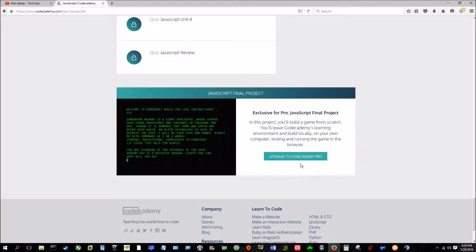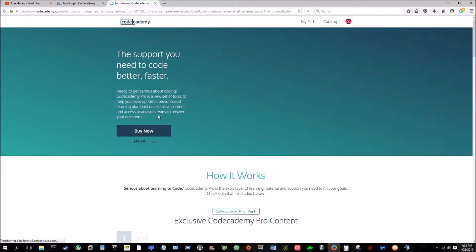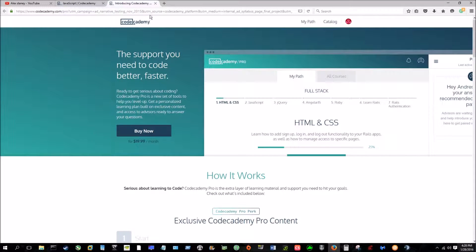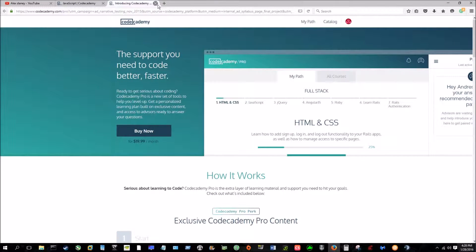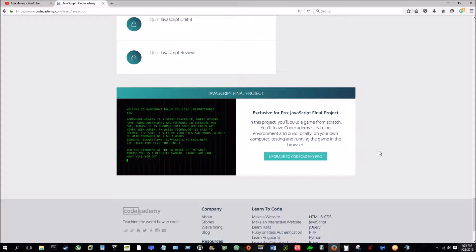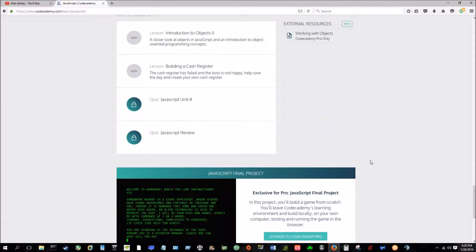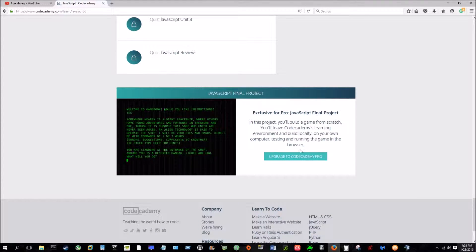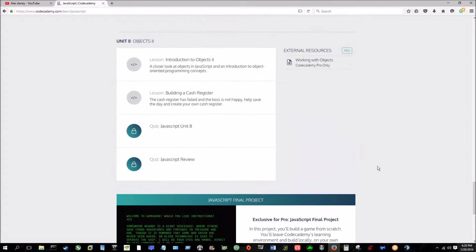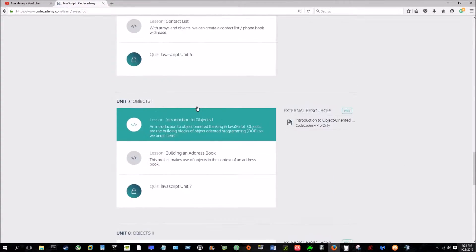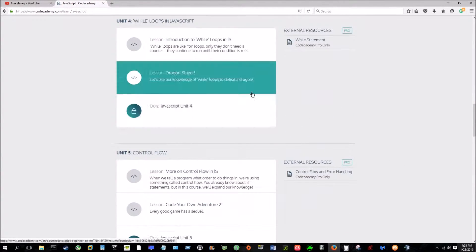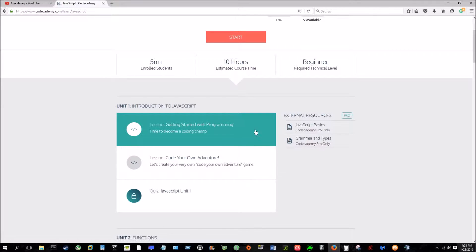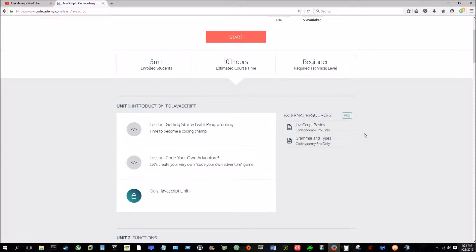I guess there is something, a paid version as well. Yeah. So for $20 a month, you can get the upgraded version, but for just to get the basics down of coding, you don't need to upgrade to the pro version. You can simply use the free version and you can get going on coding.